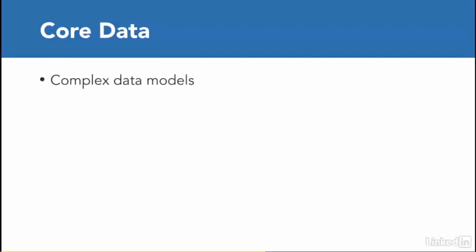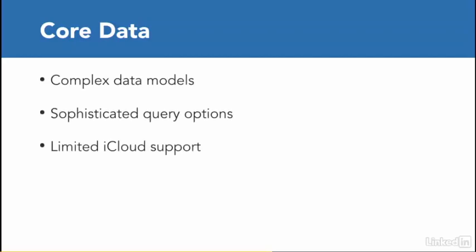Realm is very easy to learn, as you're going to experience through this course. And what you also can do is use the NSCoding protocol, because it is an easy way to serialize data, and you have direct control over the serialization process.